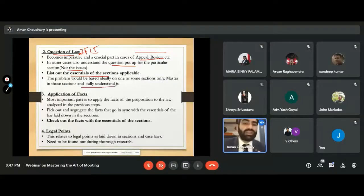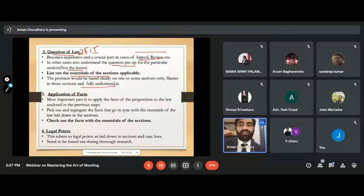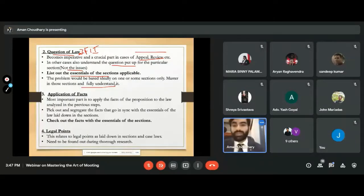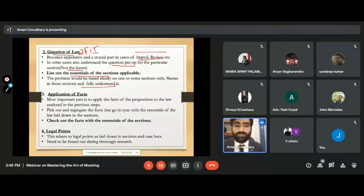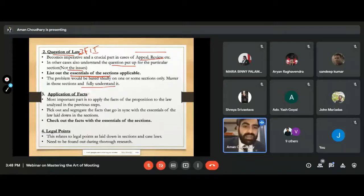Master those sections and fully understand them. For example, if a particular proposition is on murder, base your understanding only on murder: Section 302 punishment, culpable homicide Sections 300, 301, 302 — that's it. Don't go into the full detailed analysis of the IPC or the full chapter. You're only talking about murder, culpable homicide, and punishment for murder — full stop. Don't go here and there. Although this is not a part of your memorial as such, then comes the application of facts. Once you have highlighted all the essentials of the sections, start allocating the facts to them.